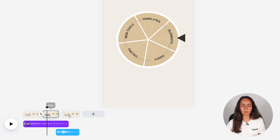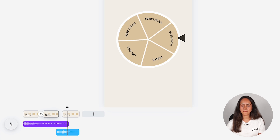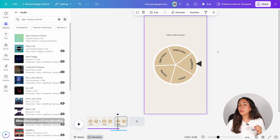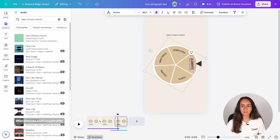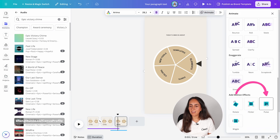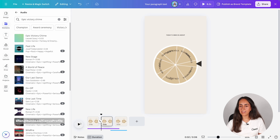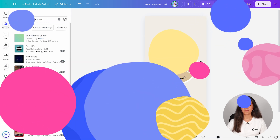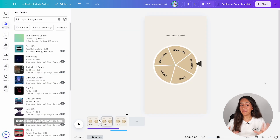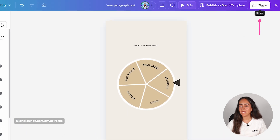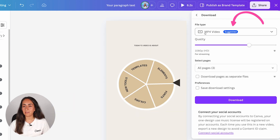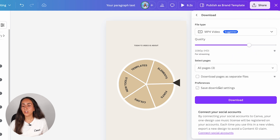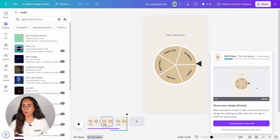Let me preview one more time this last part of the animation. Lastly we're going to add one more animation — select the text box that got selected and click animate. Scroll down and select pulse. So the end of the animation will look something like this. Now we are ready to download: go to the toolbar on top, click share, click download. Make sure the file type is MP4 video and all pages are selected. If you're using this video on your social accounts make sure to connect them here to avoid a content ID claim. Connect your YouTube channel and then click download — and this is the final outcome.